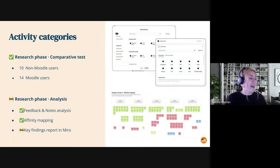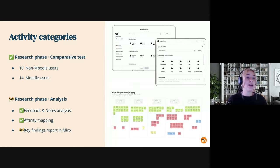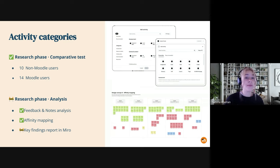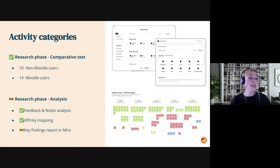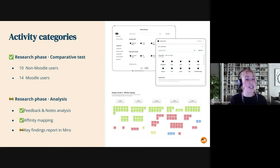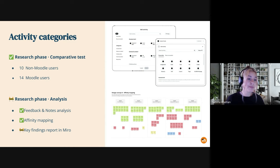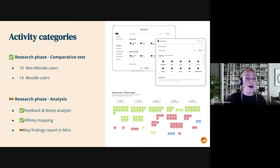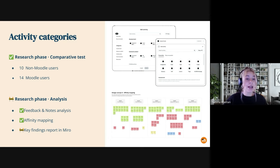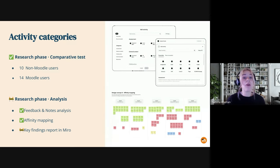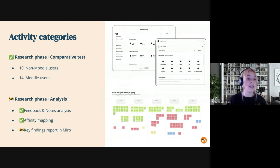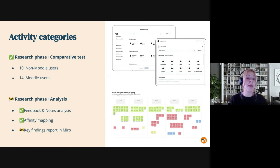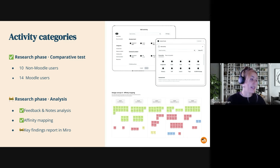So yeah, going back to the presentation, we engaged with a diverse group of participants from various countries and backgrounds, including 10 non-Moodle users and 14 community users. The analysis of the test results is nearly complete. We've brought up the feedback and notes analysis along with the affinity mapping of all this data. And the only thing left is to finalize the key findings report in MIRO that will be completed during this week.